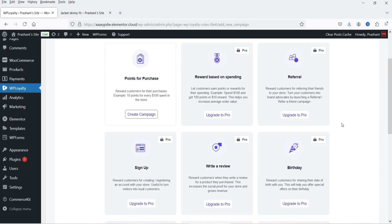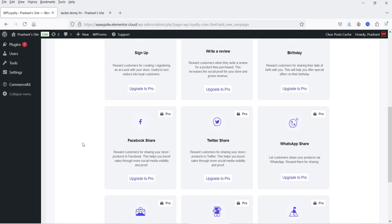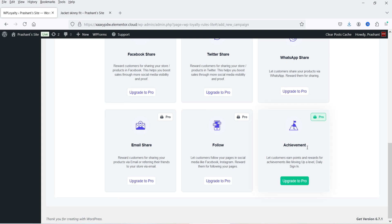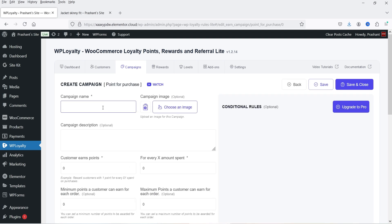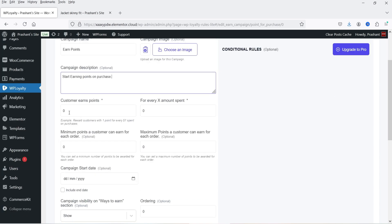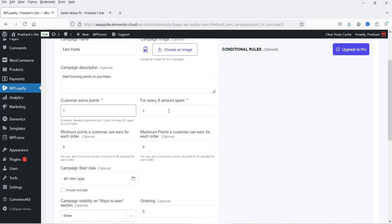The other options — reward based on spending, referral, sign up, write a review, birthday, Facebook share, Twitter share, WhatsApp share, email share, follow, and achievement — are available only in the premium version. Let's start with Points for Purchase. Click on Create a Campaign and assign a name, for example 'Earn Points'. Add a description. The customer earns points for every amount spent — if someone makes a purchase of one dollar we add one point, so a purchase of $100 adds 100 points.